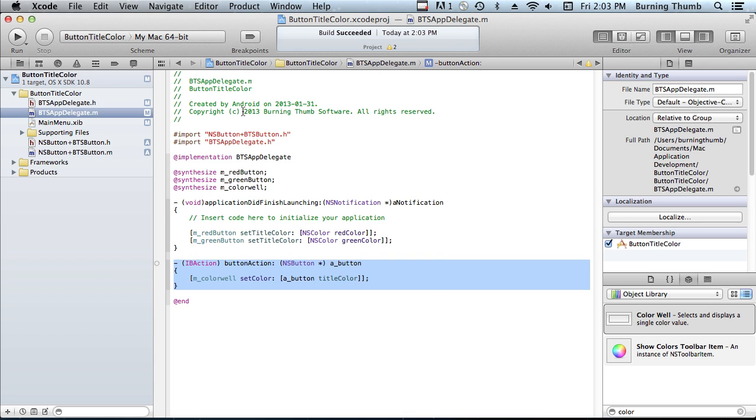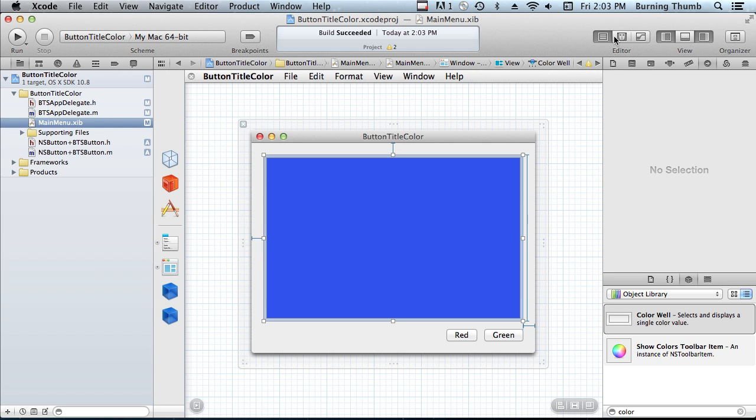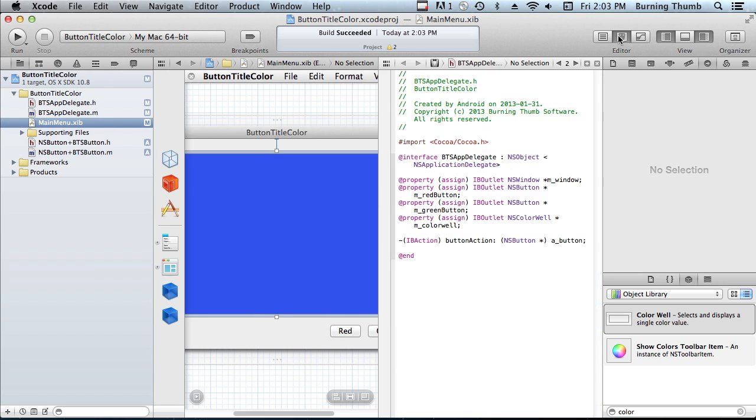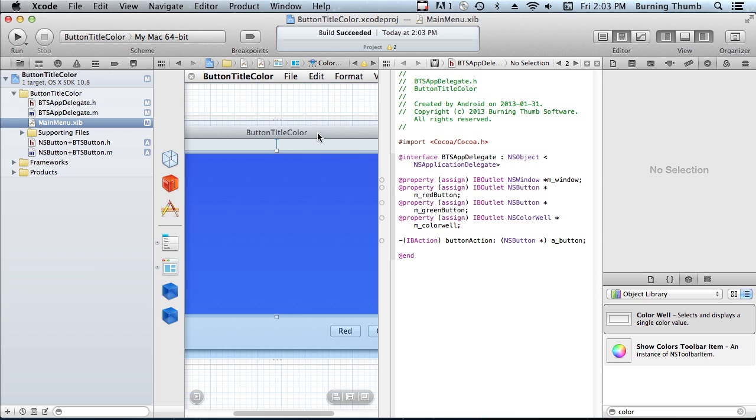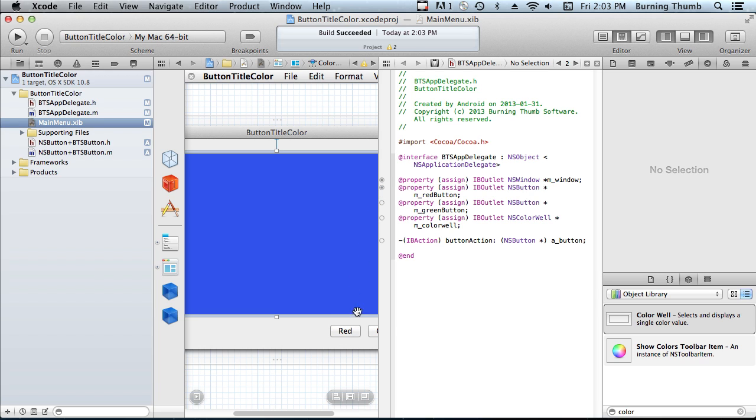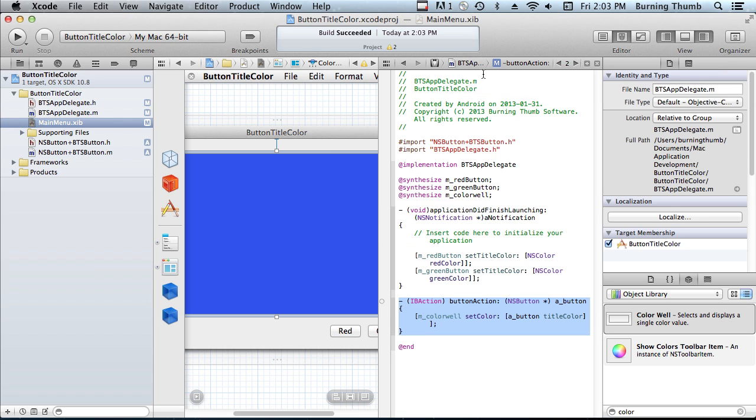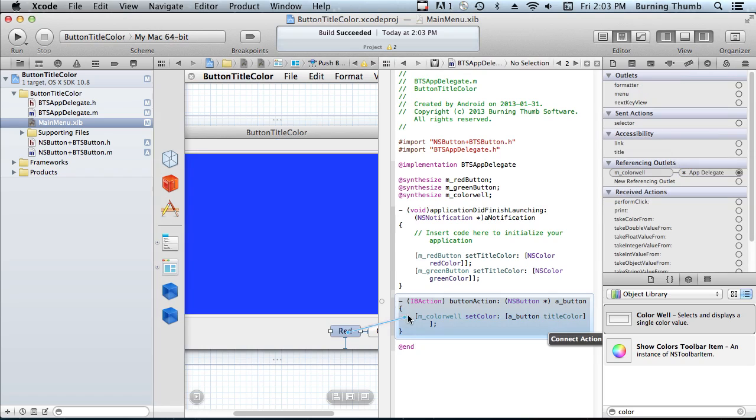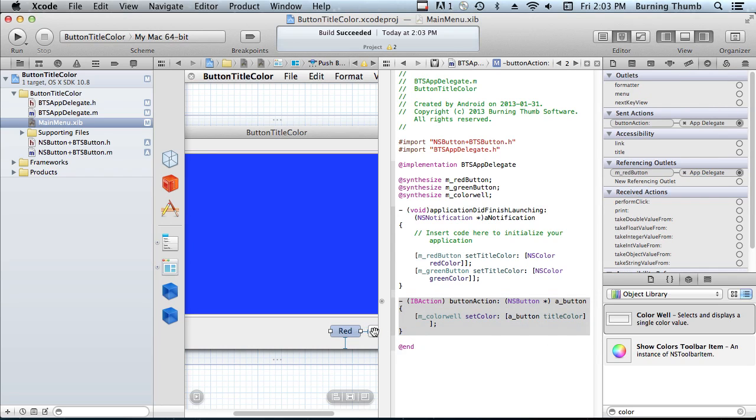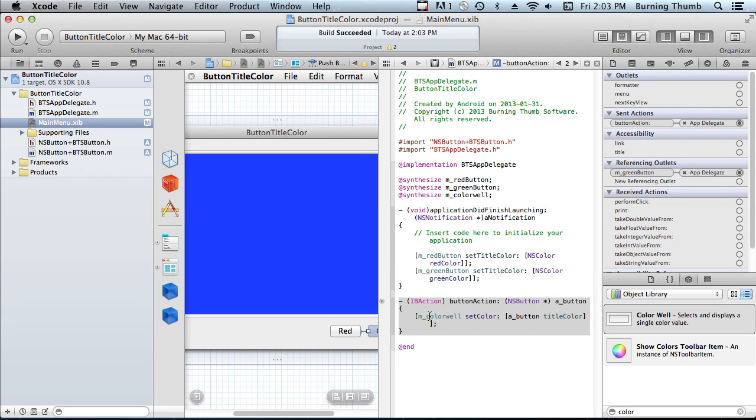And now let's connect the user interface. We'll connect the window, the red button, the green button, and the color well. And when one of the buttons is pressed, we'll invoke the button action.